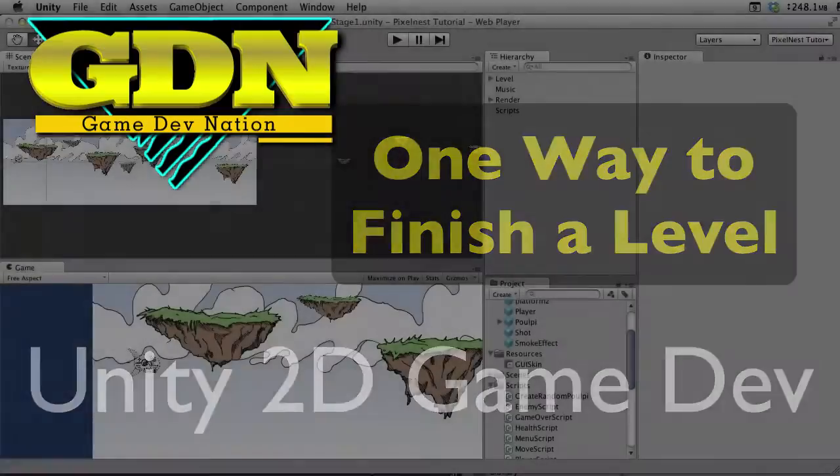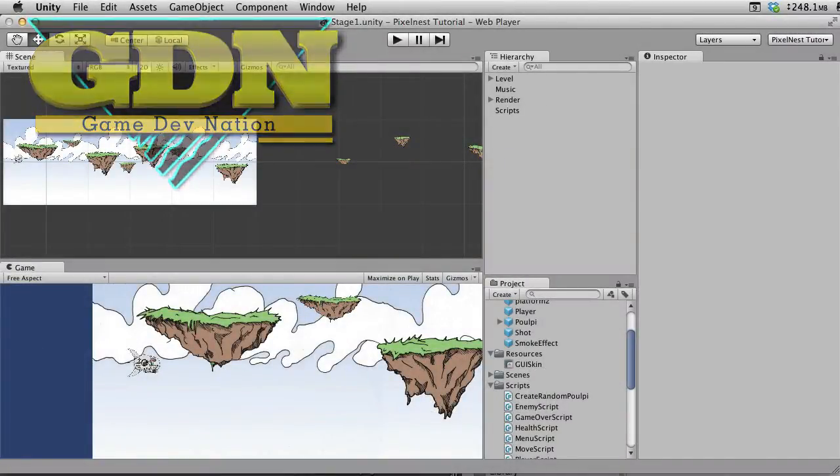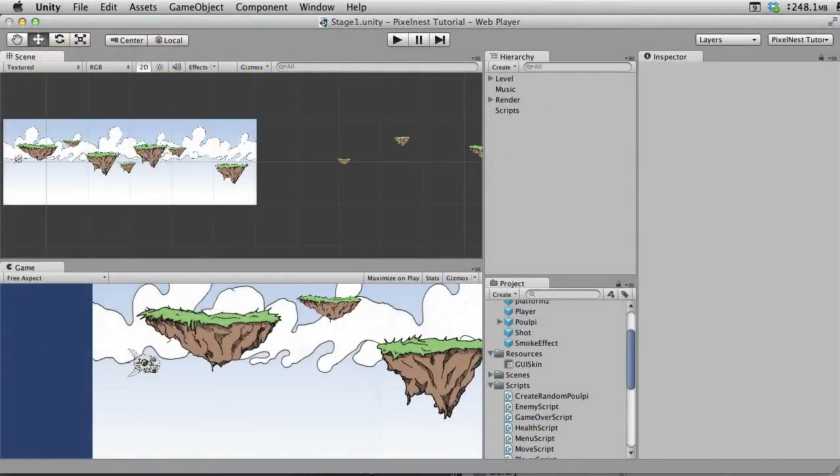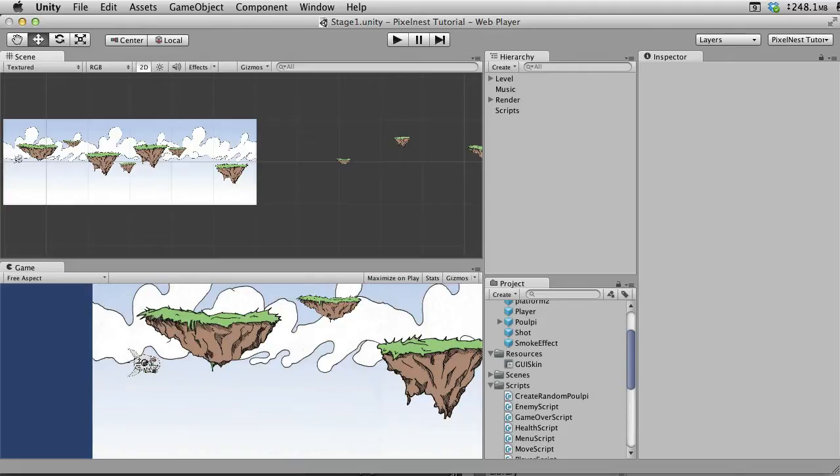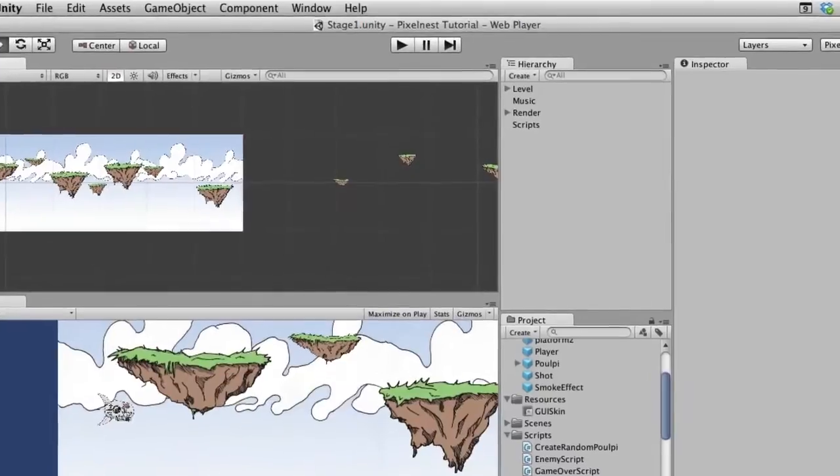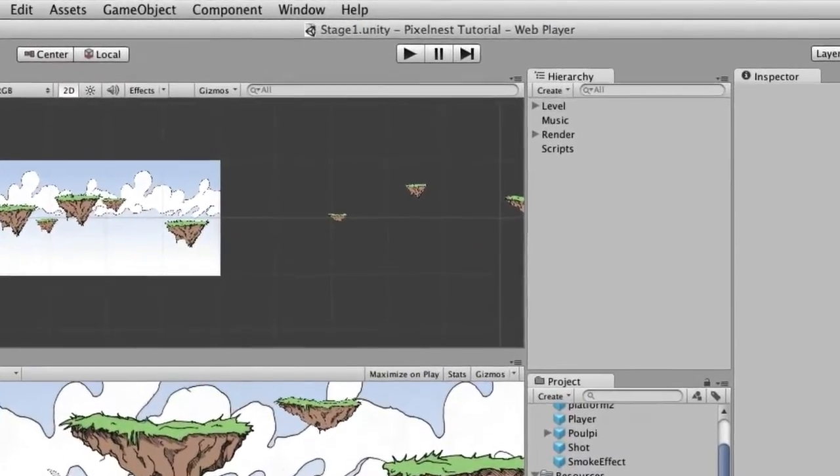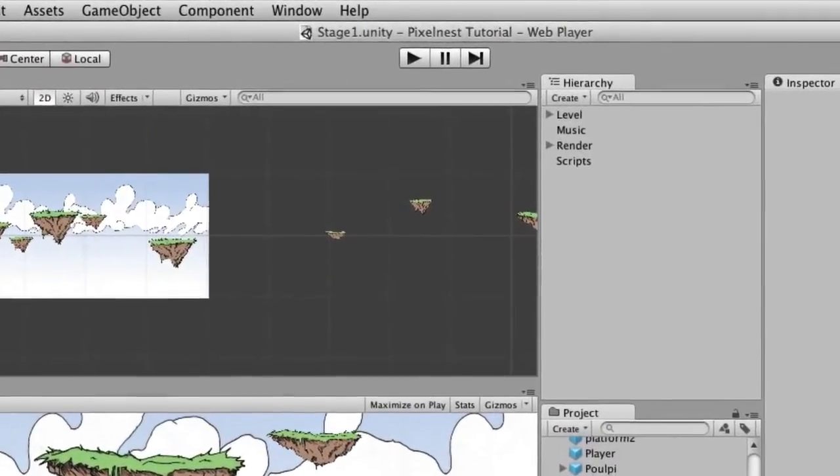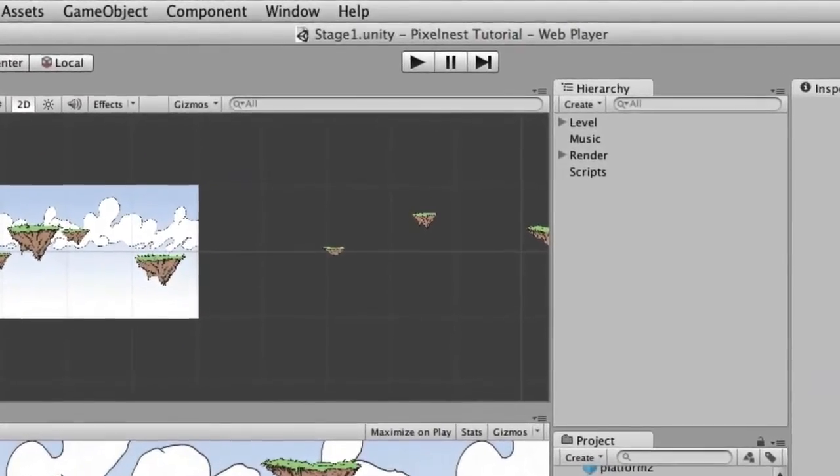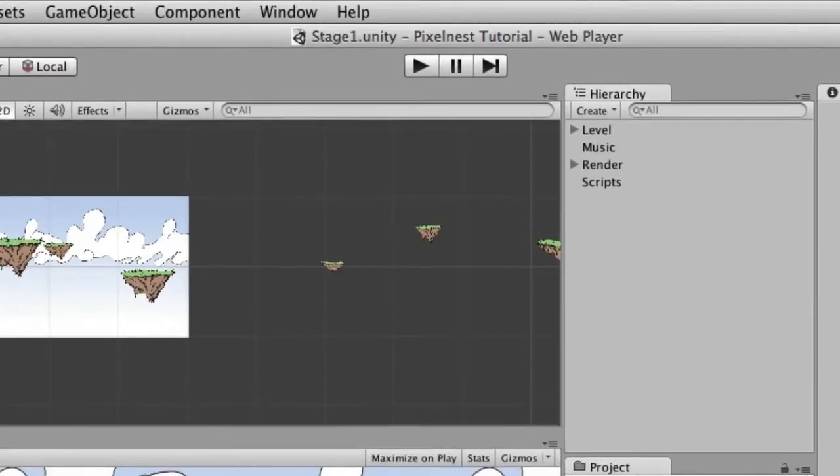After finishing up the Pixelnest tutorial and doing the little bonus video with the random Pulpy, I decided to do one more thing. I got to wondering about creating something so you would know when you finish the level. One way would be if you killed all the Pulpy, so however many you spawn, you keep track of how many are killed, and then when they're all gone you would know that that's all of them.